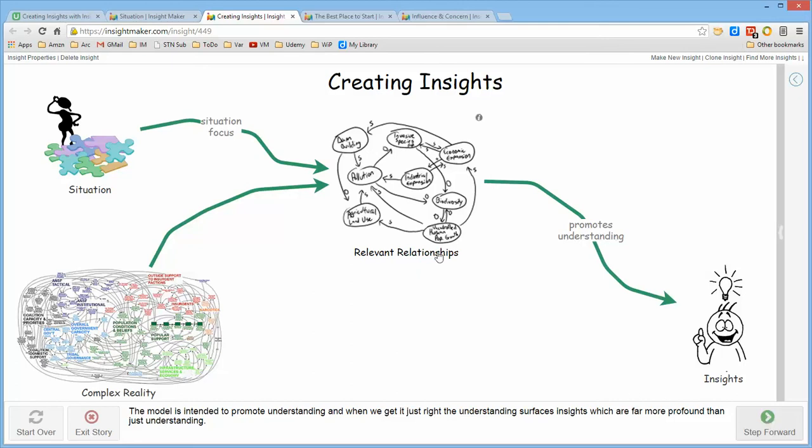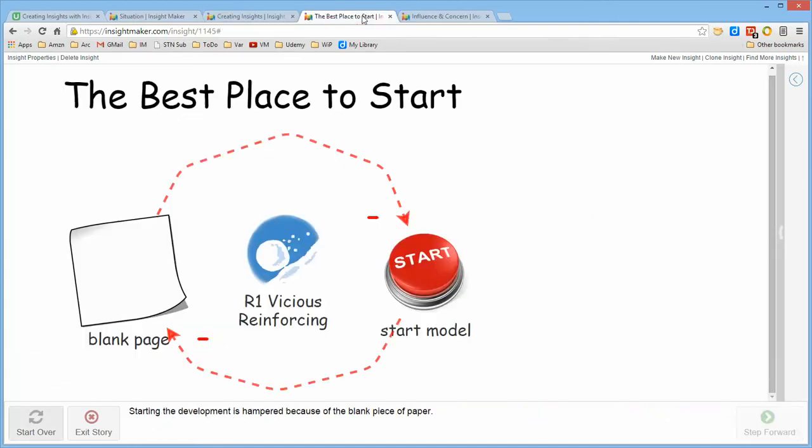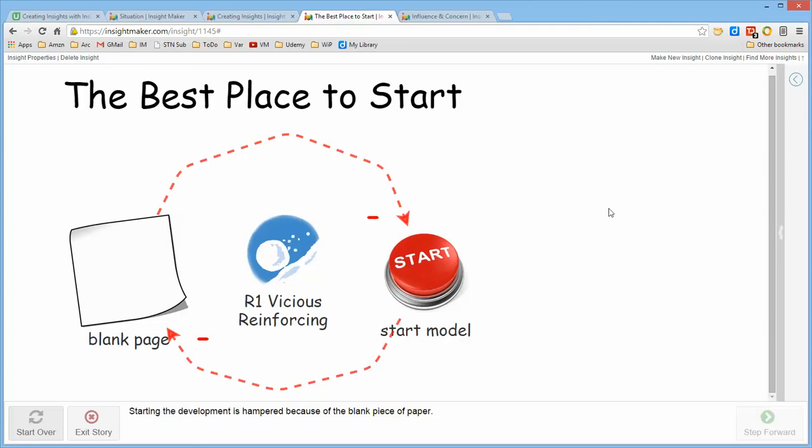Now, the difficulty that people most often find with developing relationship models is that they're concerned about where to start. And I actually had this problem for years in that when I set out to develop a relationship model, I wanted to make sure that I got it right. So I wanted to start in the right place. And I had a blank piece of paper and I wasn't sure where I should start, which sort of precluded me starting. And because I didn't start, I continued to have a blank piece of paper and I was actually getting nowhere.